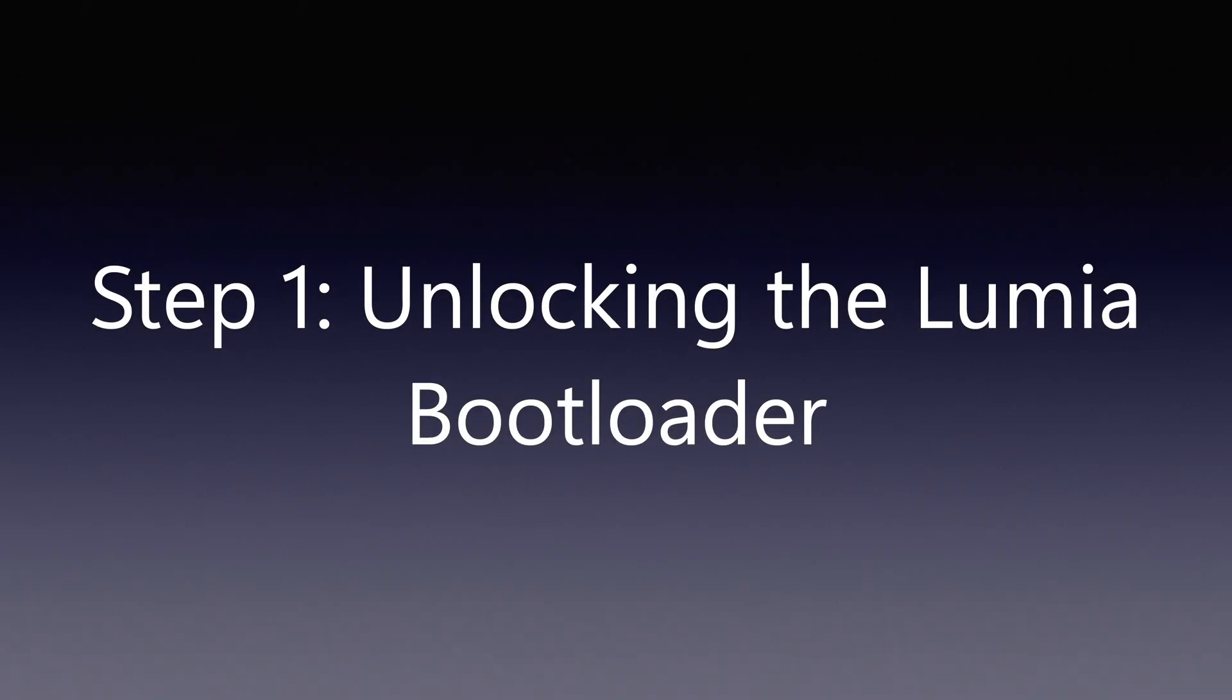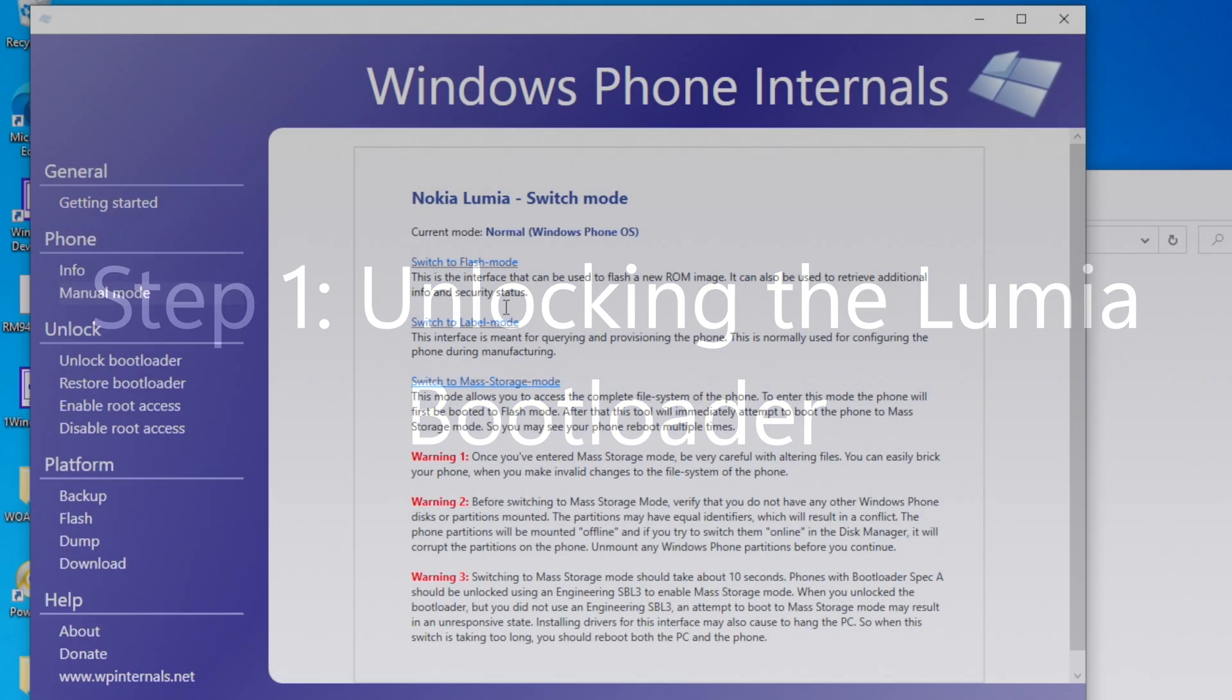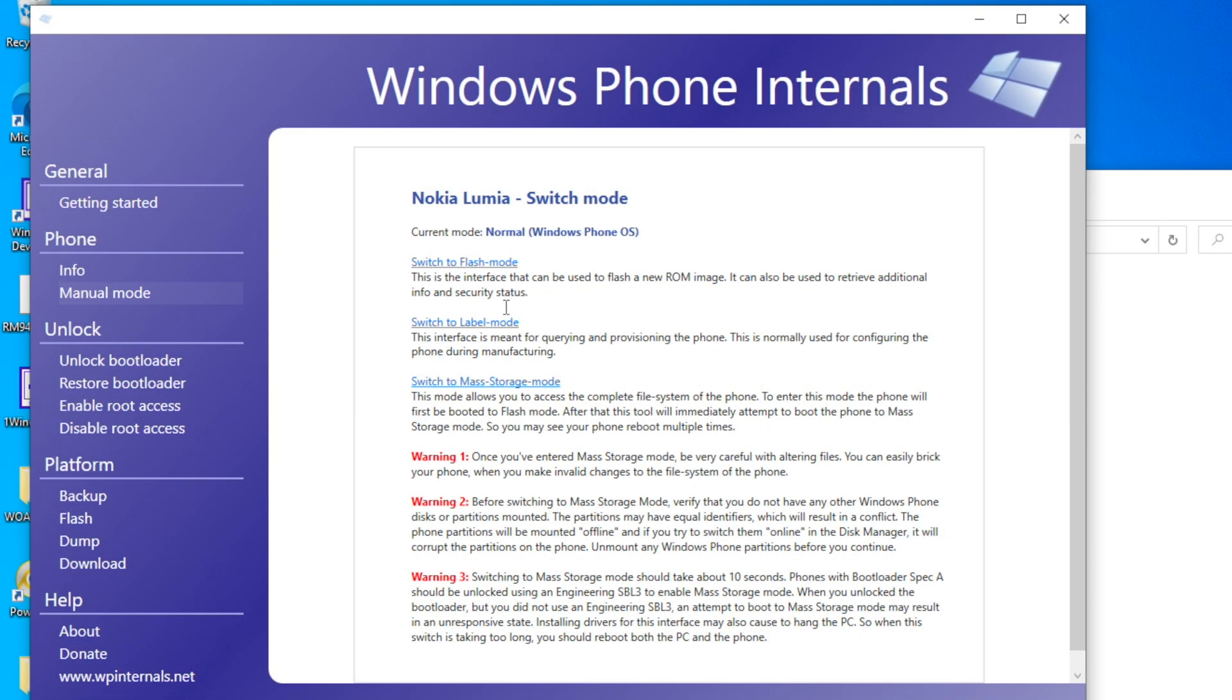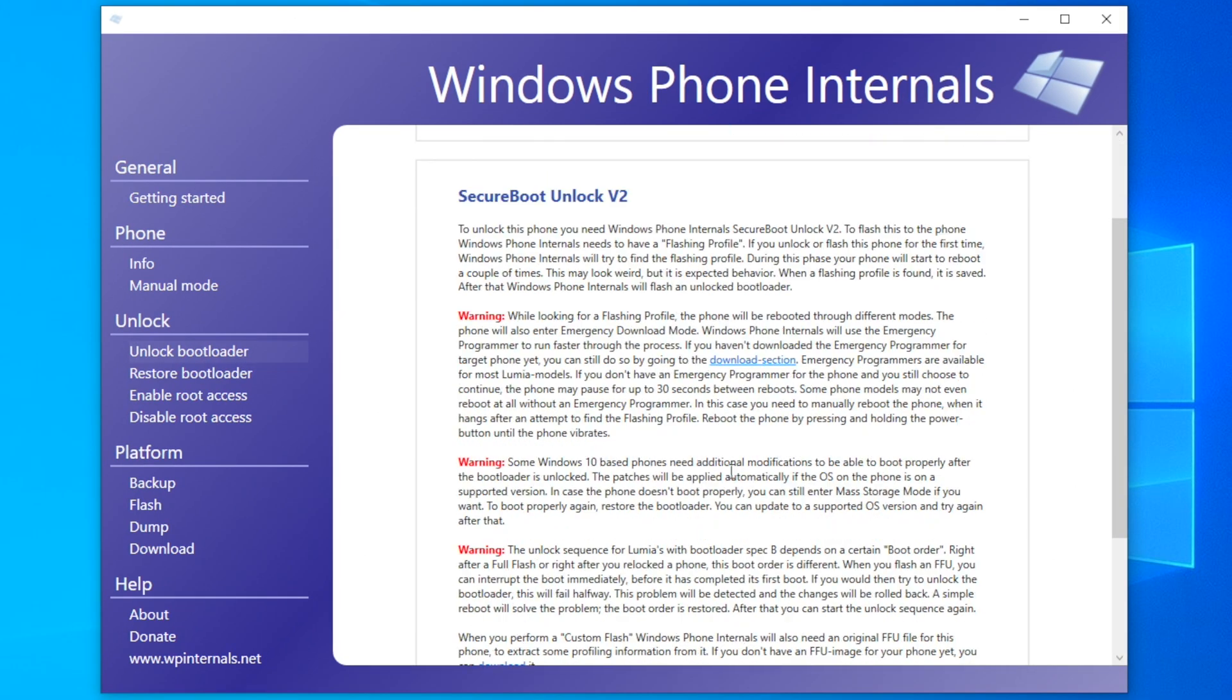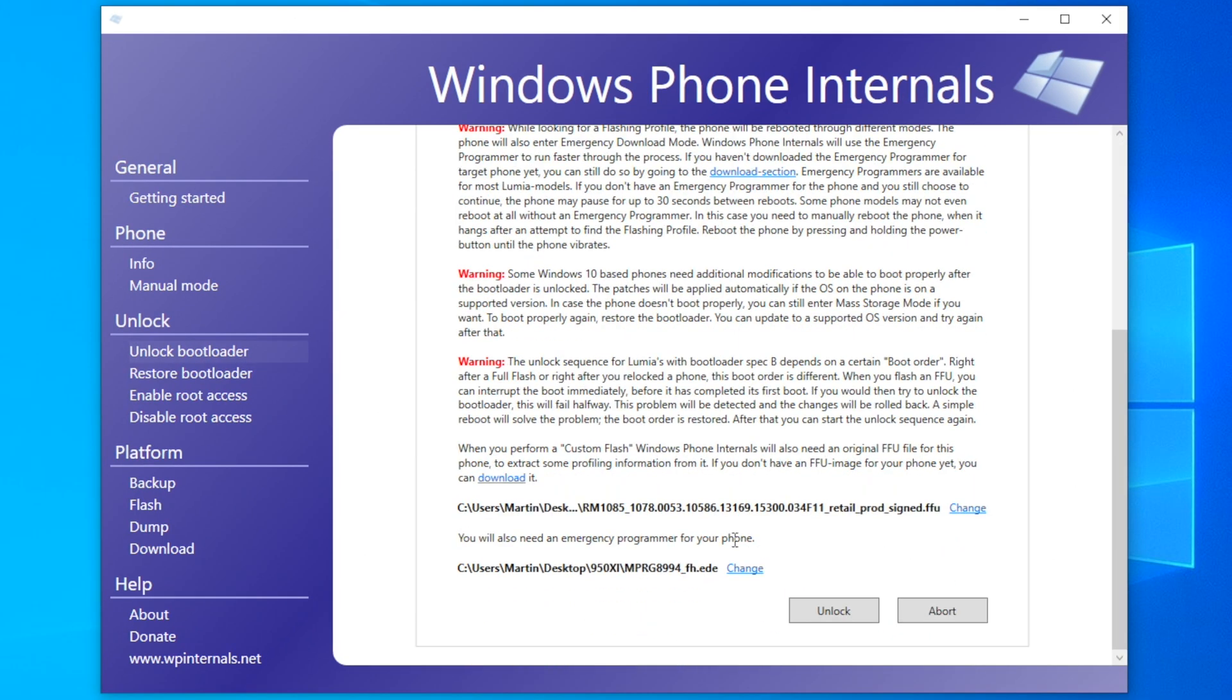Let's start with the first step which is unlocking the Lumia bootloader. So the way this works is the Windows Phone Internals program will try to find a flashing profile on the device. You'll need an original firmware image for your specific device model and a .ede emergency bootloader file as well. First you'll have to reboot your phone into flash mode via WP Internals.